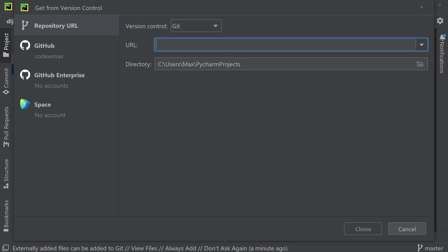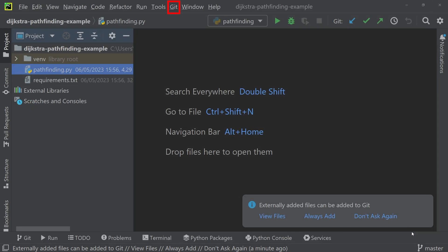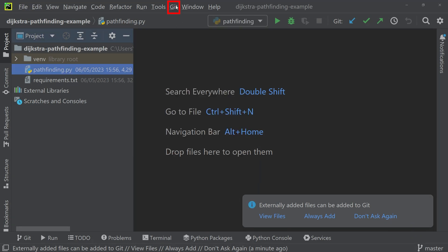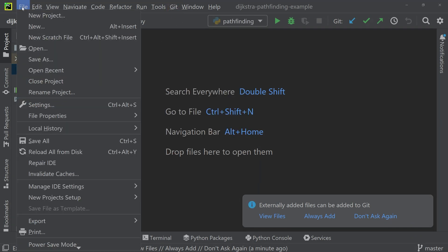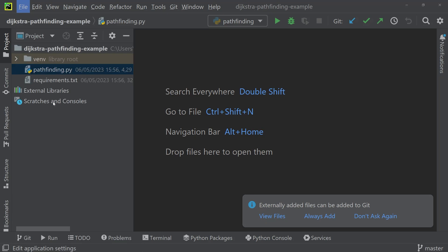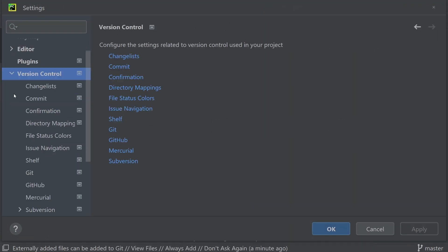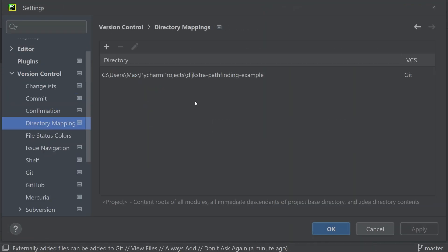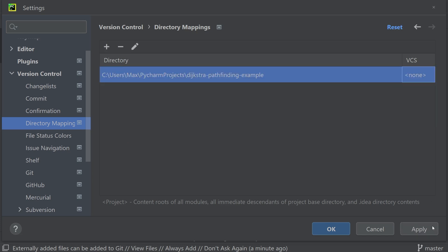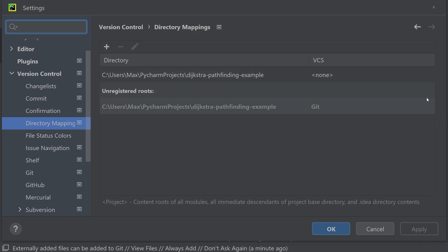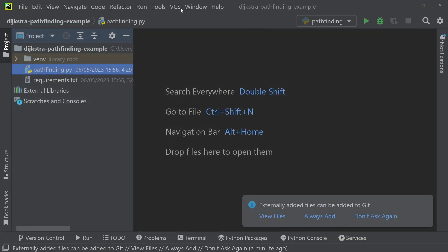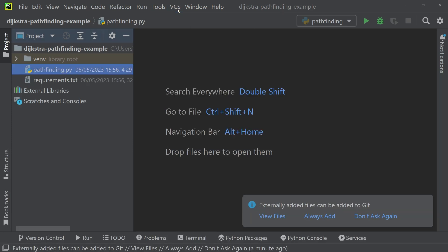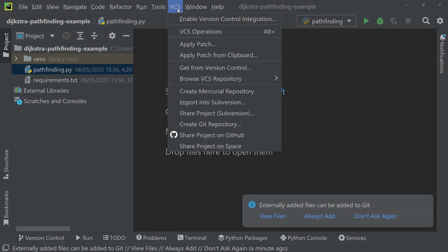But if you want to get rid of this git icon and want to get back to the original navigation, you can click on file, settings, and then within version control, you can go to the directory mappings, and then under vcs, you can click on none, and then on apply, and you'll see the top navigation menu now has vcs instead of git.